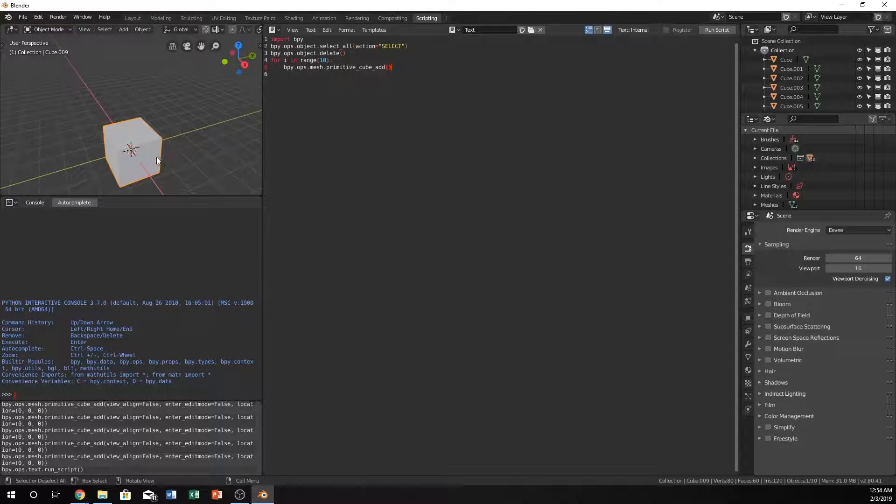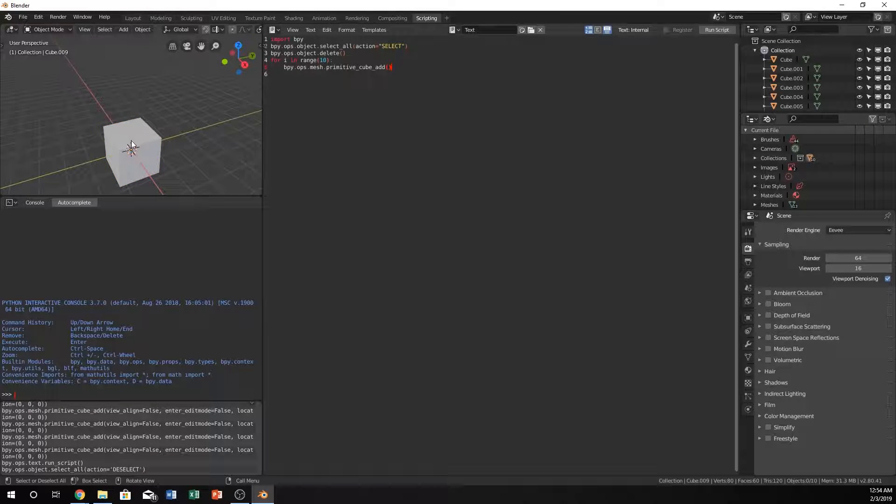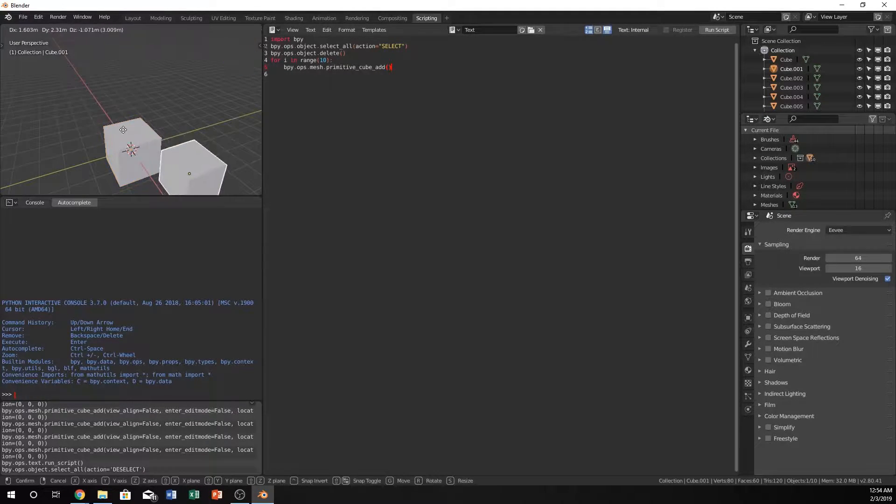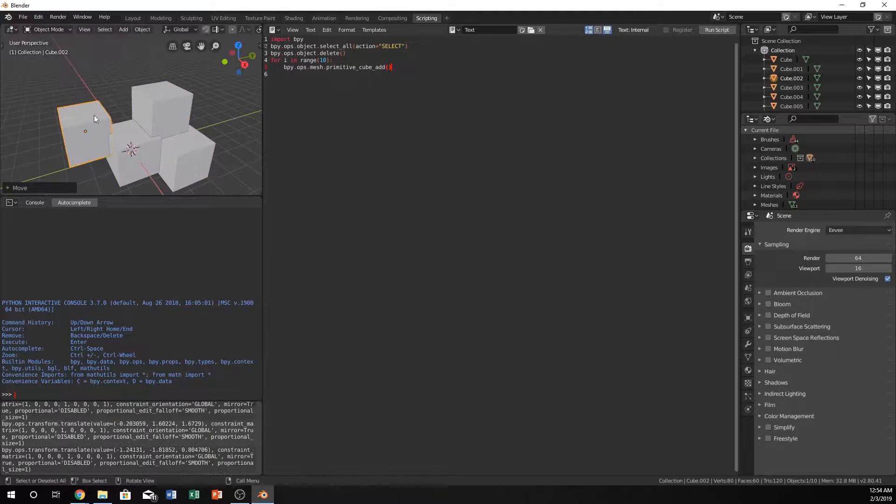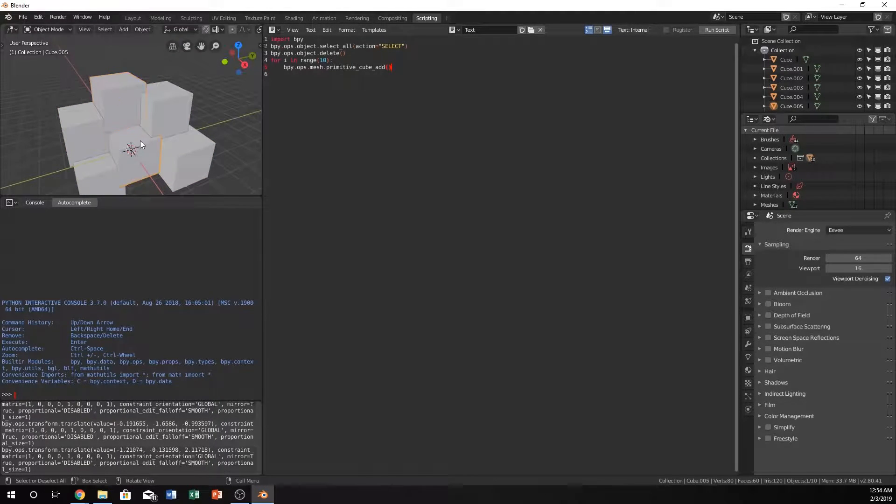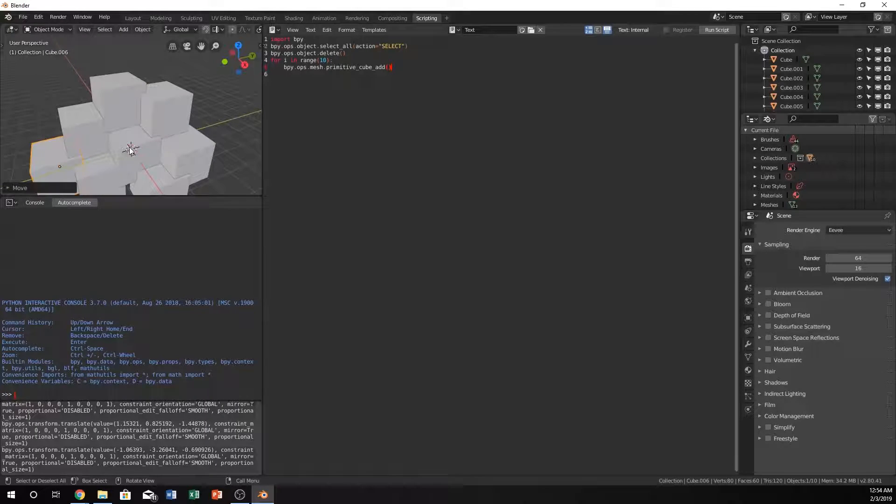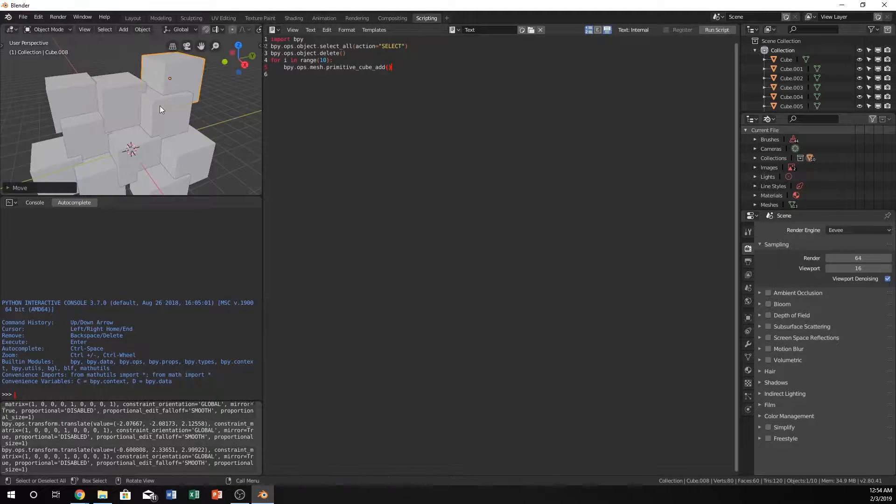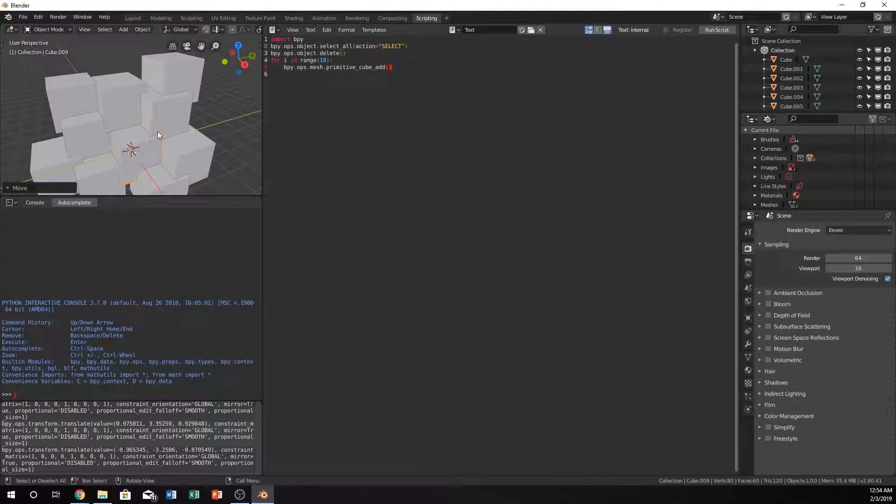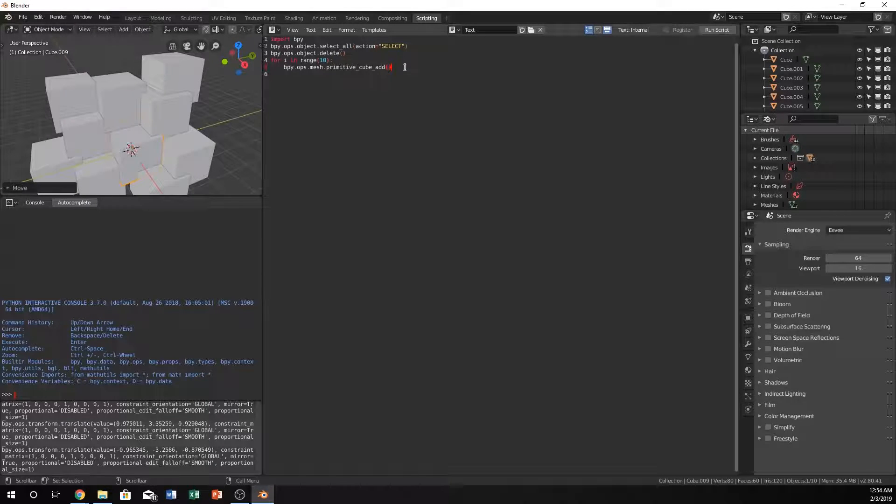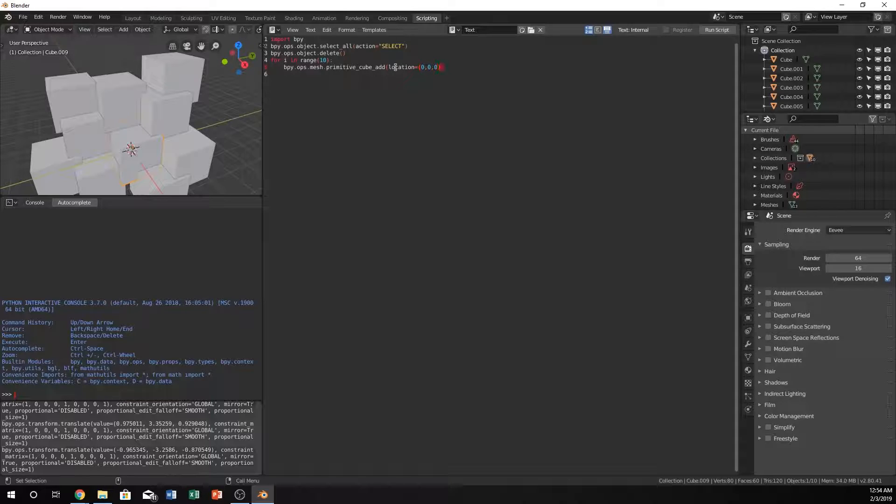Well, we haven't told it to actually change location, so it is working, there's just 10 cubes chilling in the same spot. So you can see there's 1, 2, 3, 4, 5, 6, 7, 8, 9, 10. Ten cubes all in the same spot. Let's fix this. Just do location equals 0, 0, 0, so that's what it should call for.